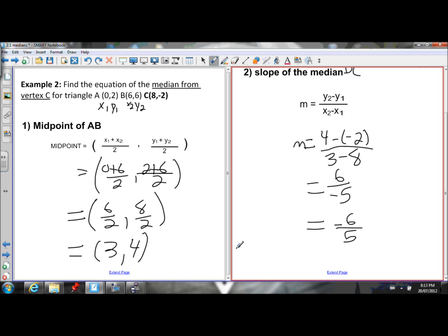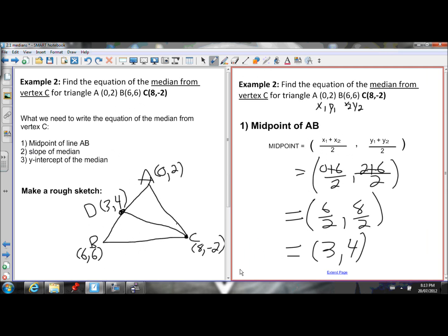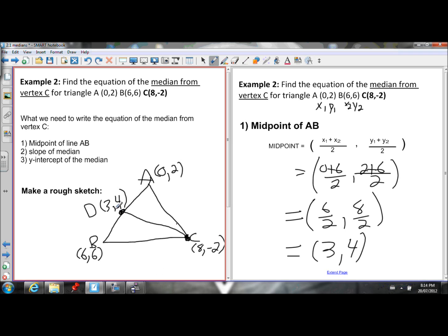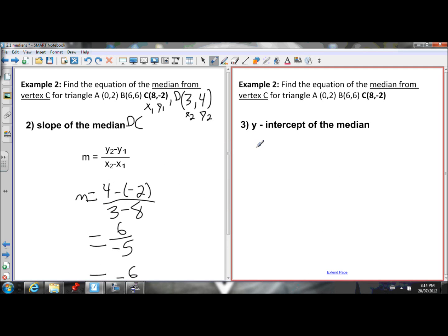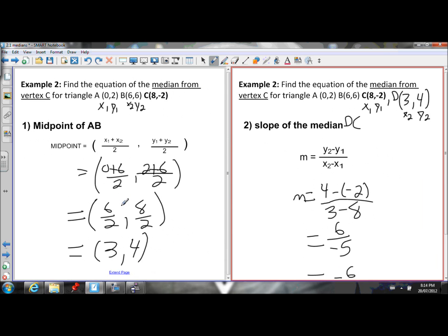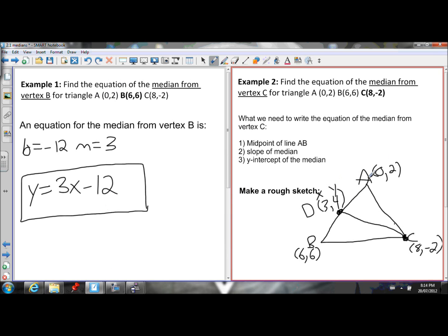Now that we have the slope, we want to write the equation in Y equals MX plus B form. We have two points on this line — C and D — and we choose one to plug in for X and Y. Remember: only use points that are on the median, which are C and D. Don't choose A or B — they are not on this median.